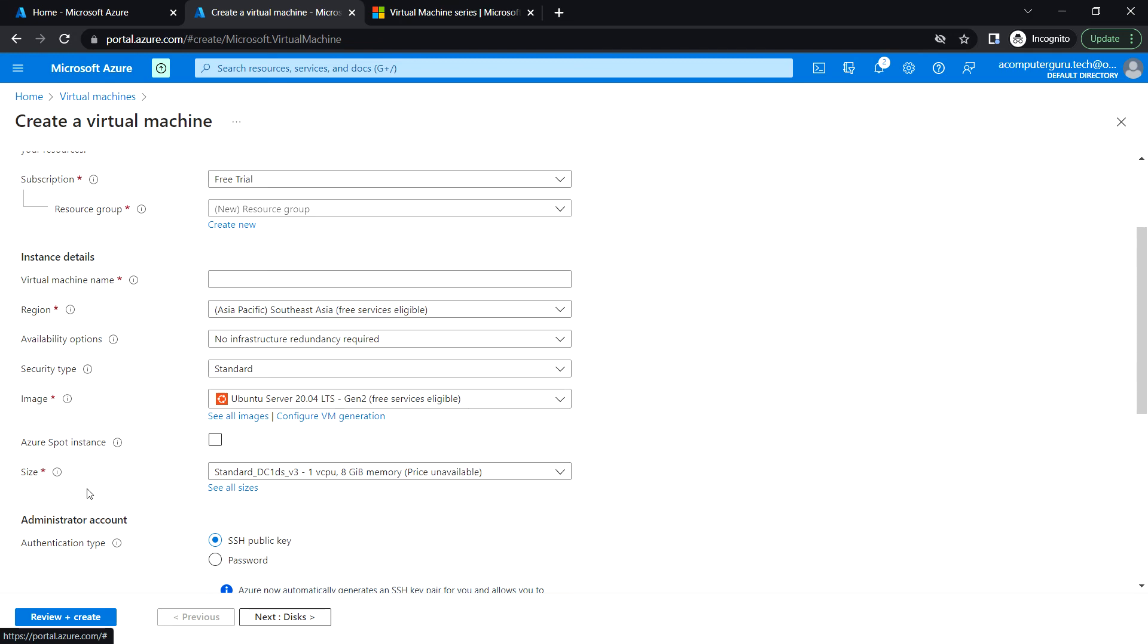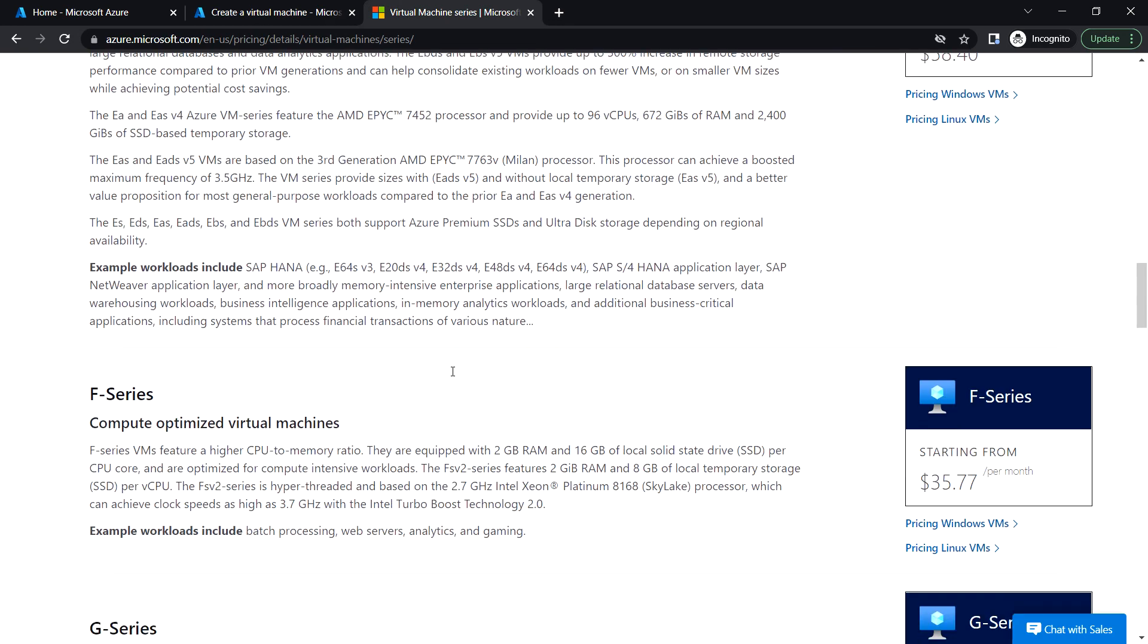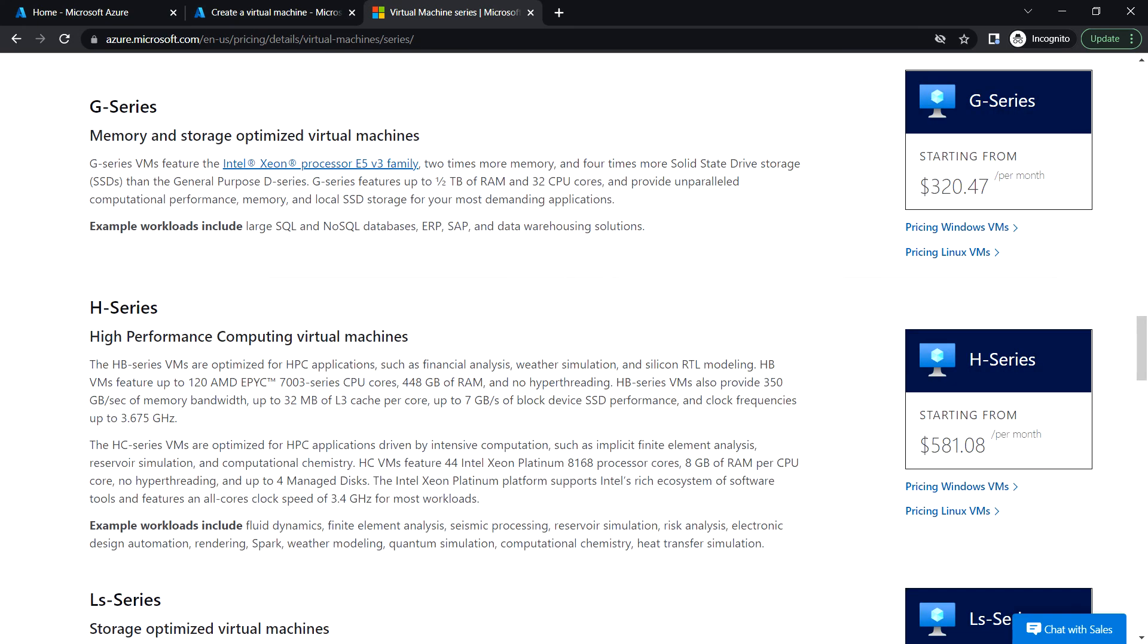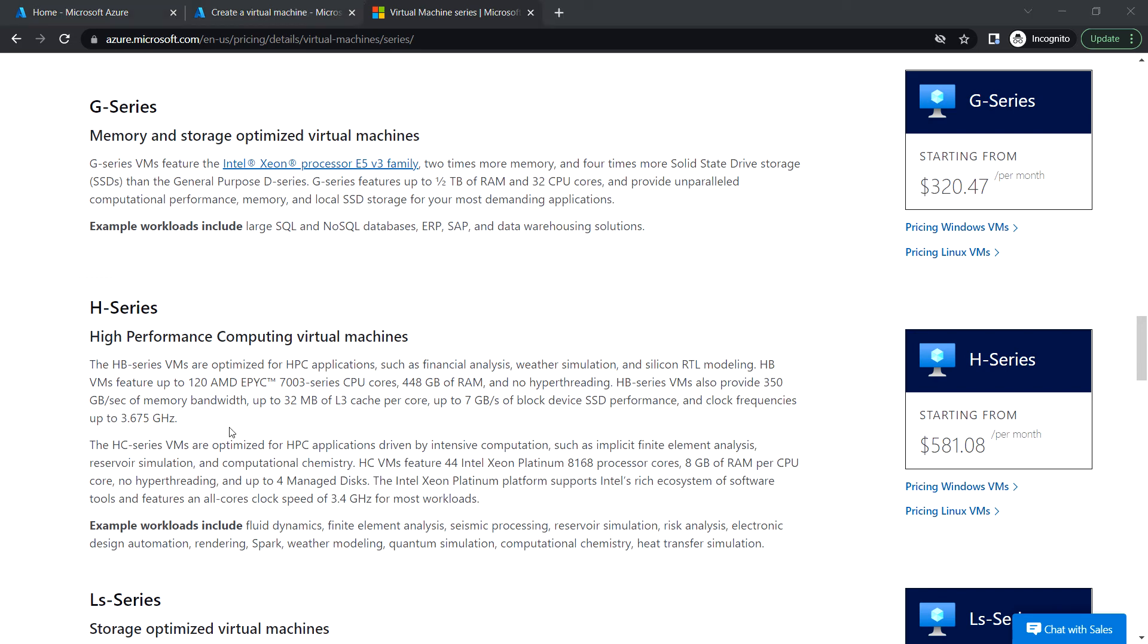You can also see F-series, G-series, and more. I will provide the link in the description so that you can look at the available types and series for virtual machines. That's it in this video, I'll see you in the next. Thank you.